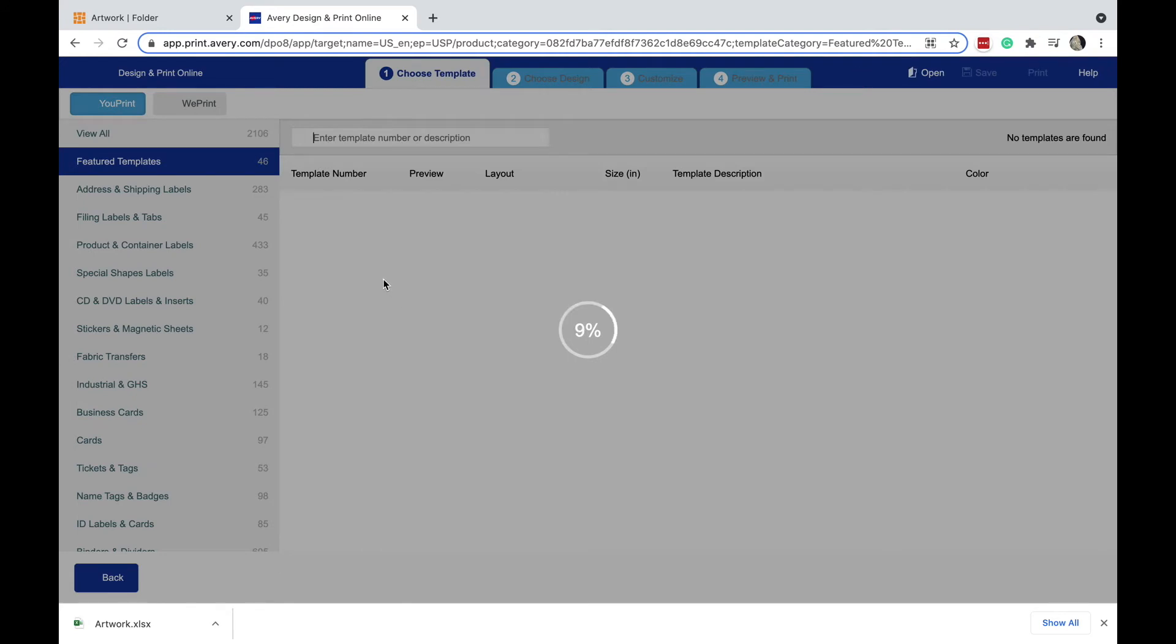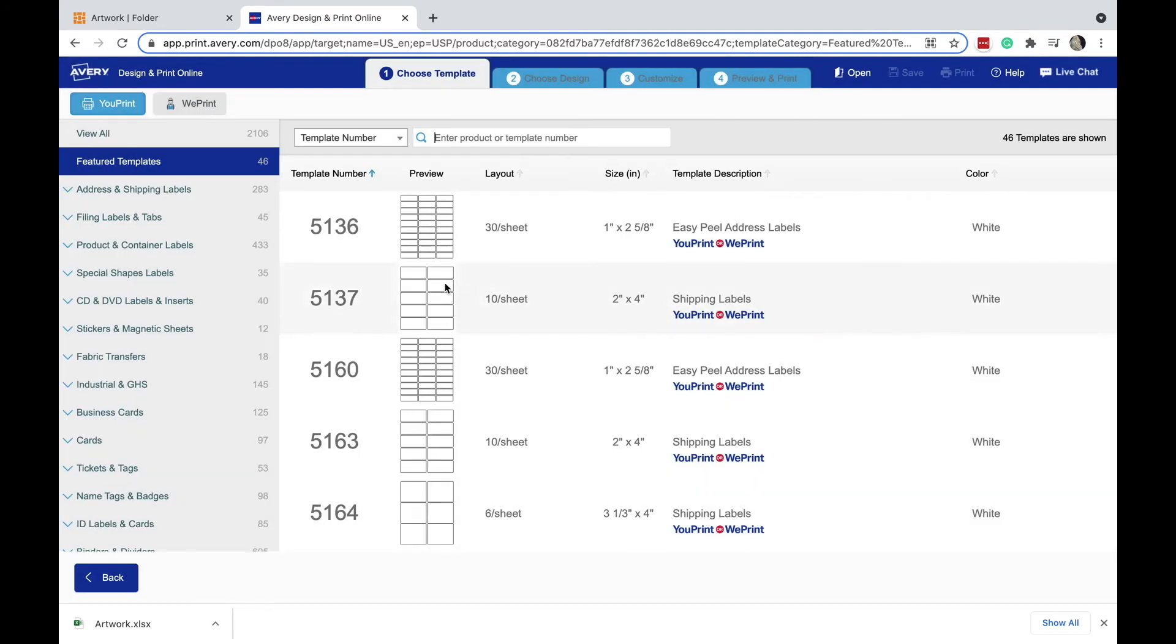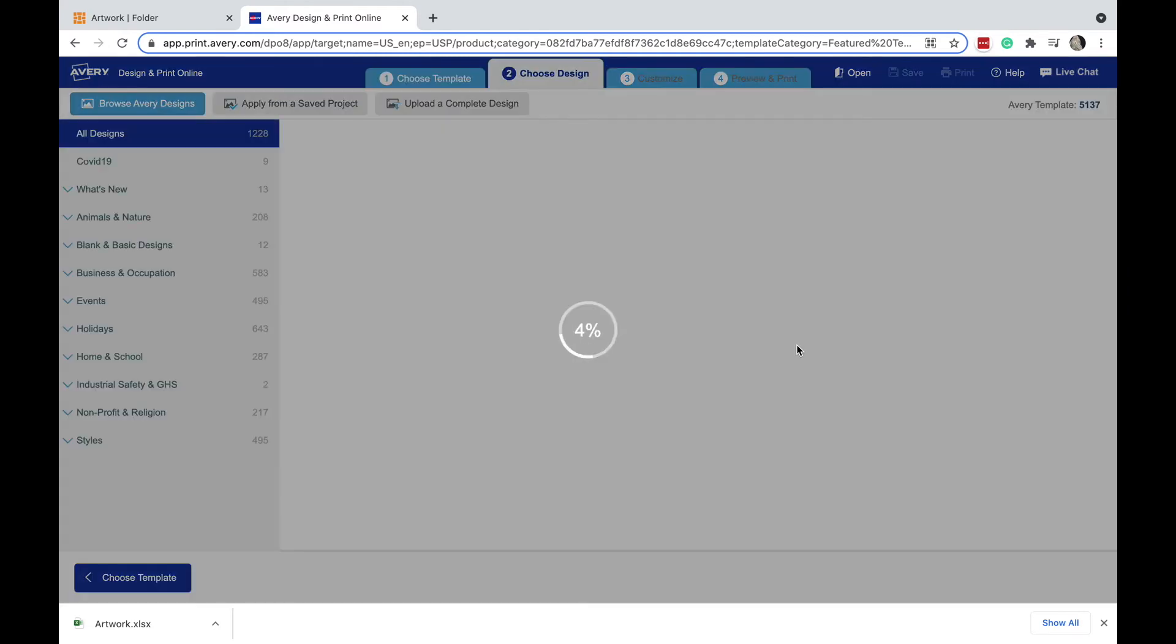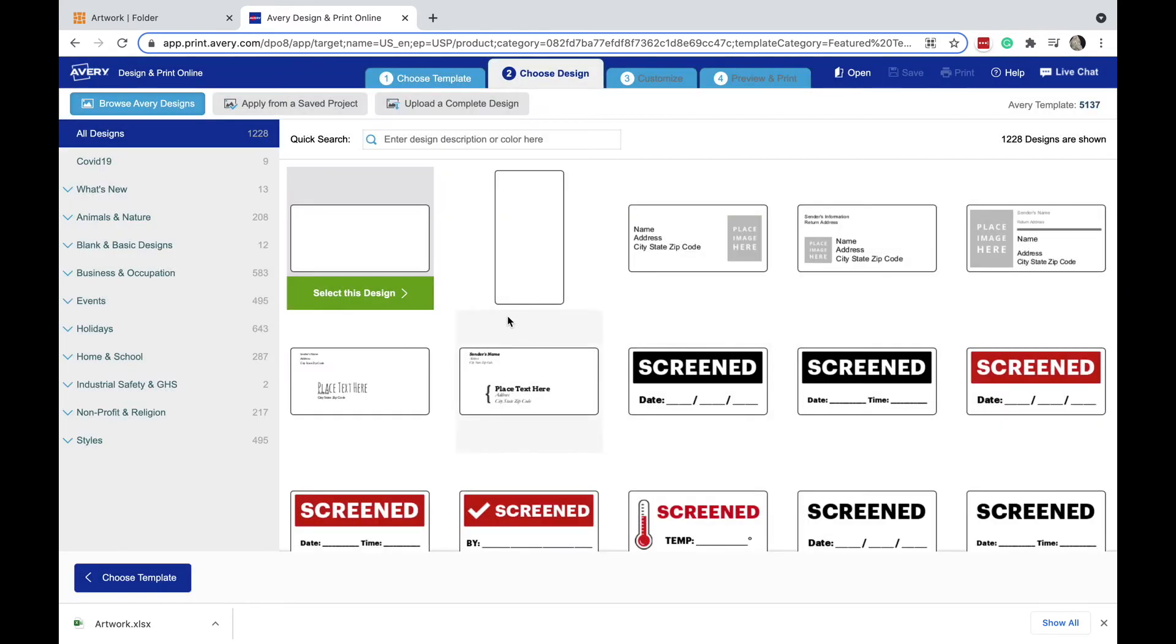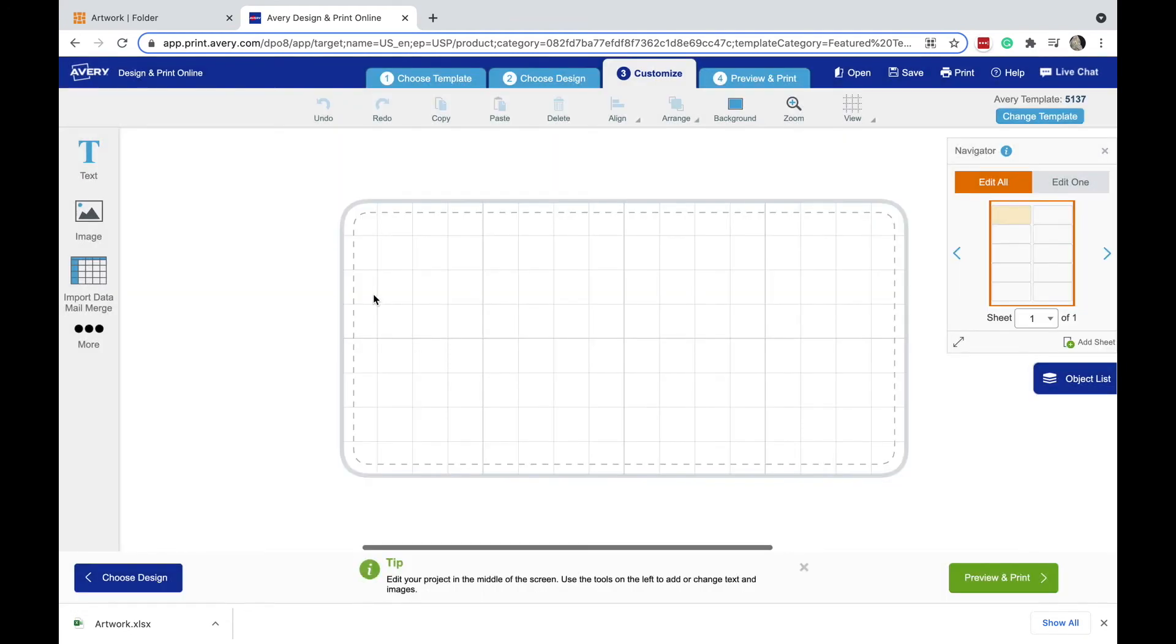Now Avery has a large number of different types of labels here, so you want to select the label that you're going to be using. In this case I'm using this 5137, it's a pretty common shipping label size. I want to use a blank one, I'm going to use this blank landscape label here, and there we go.